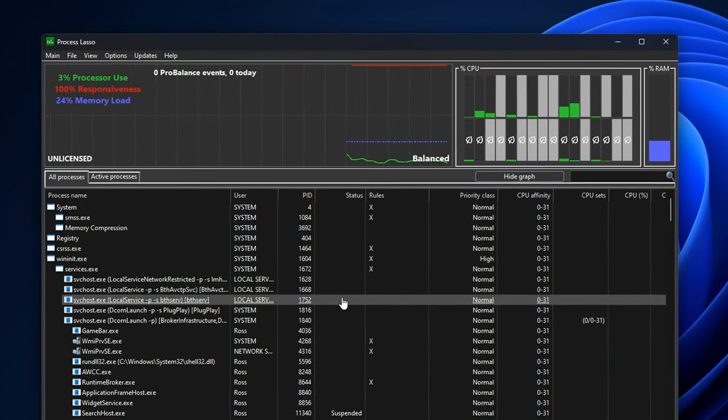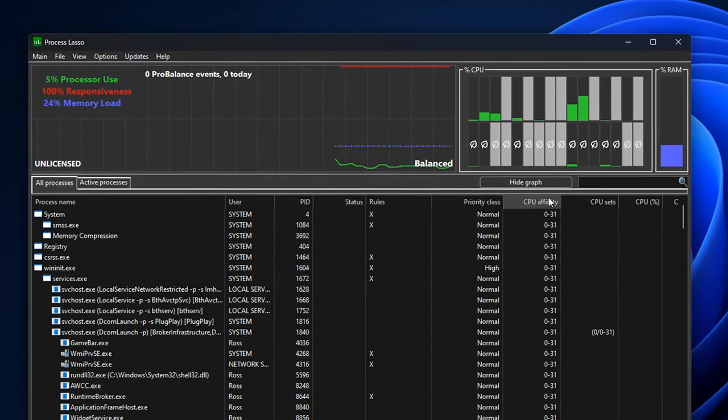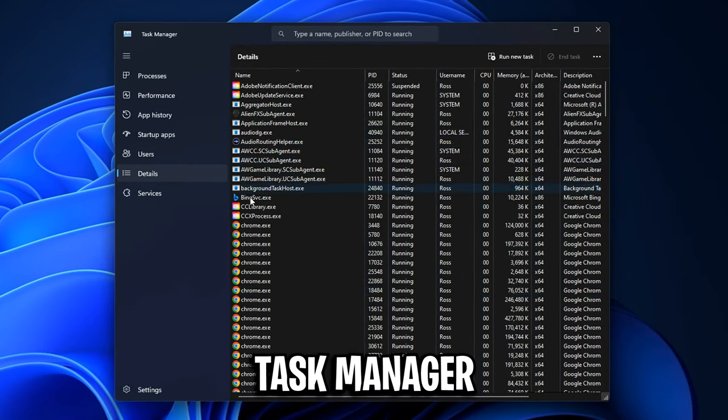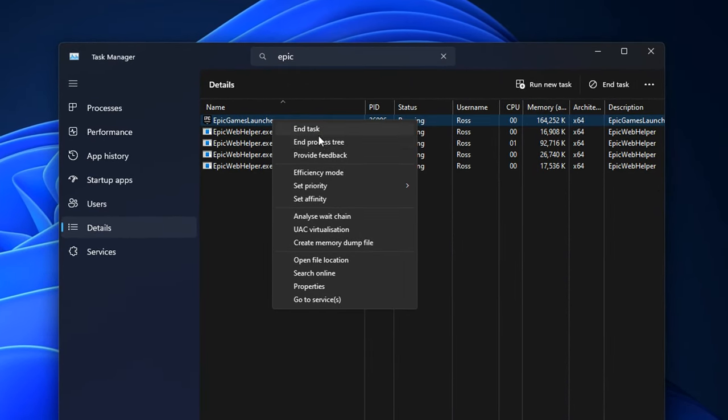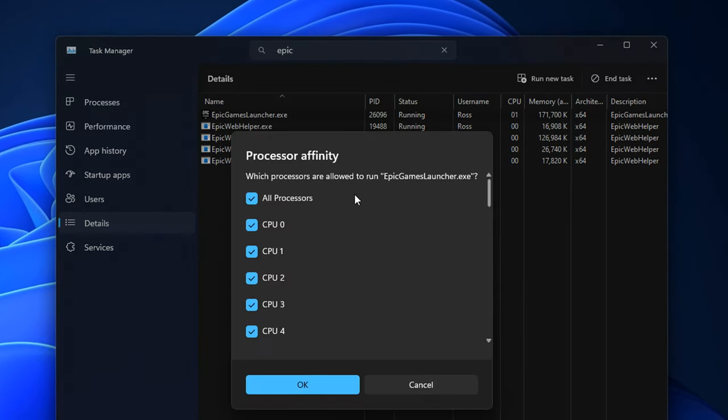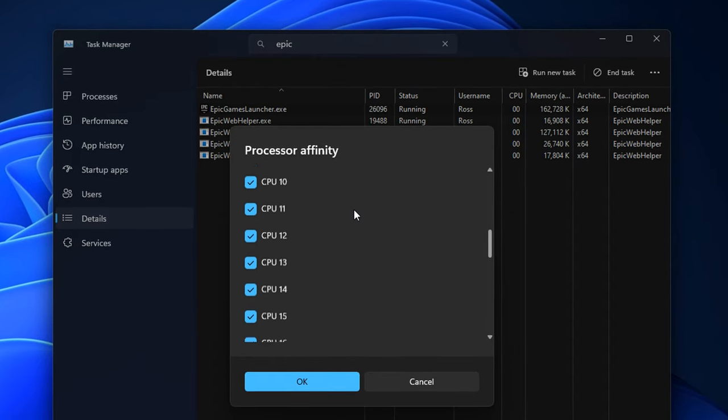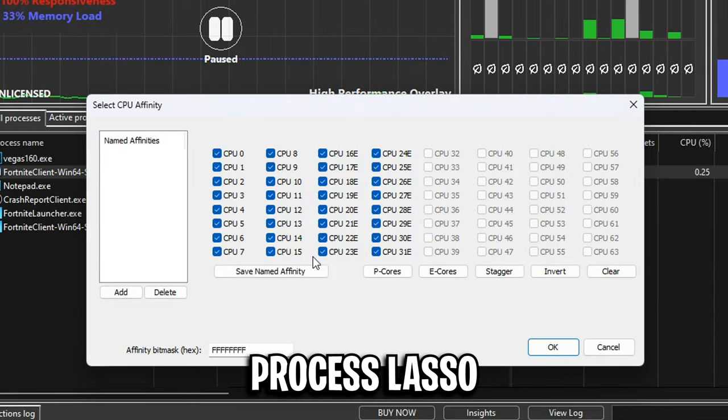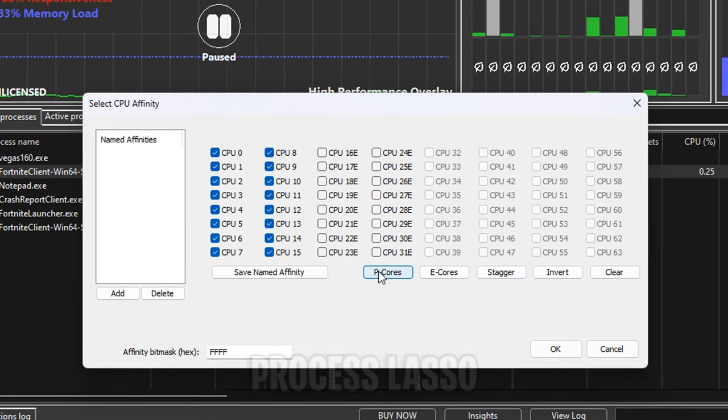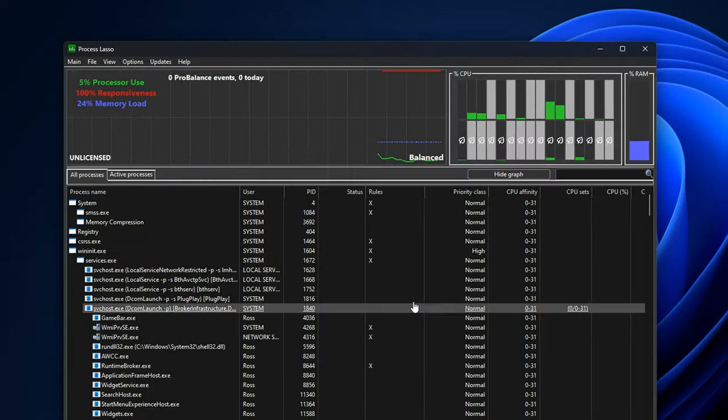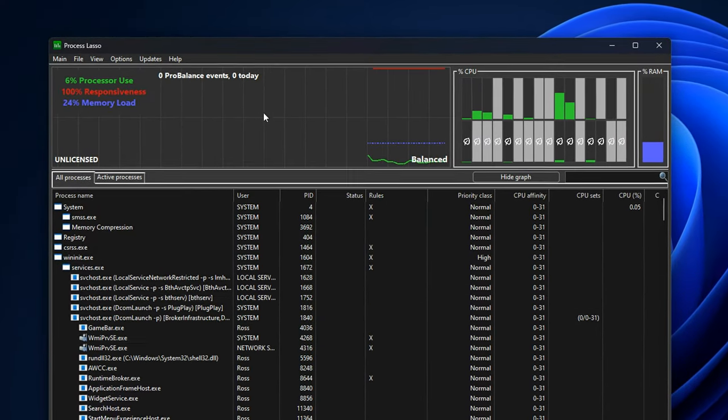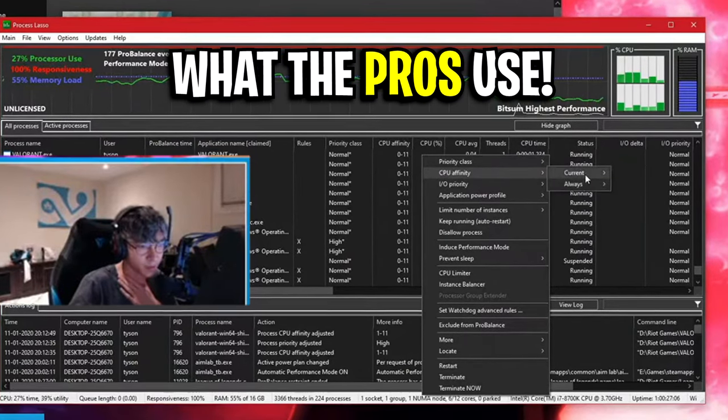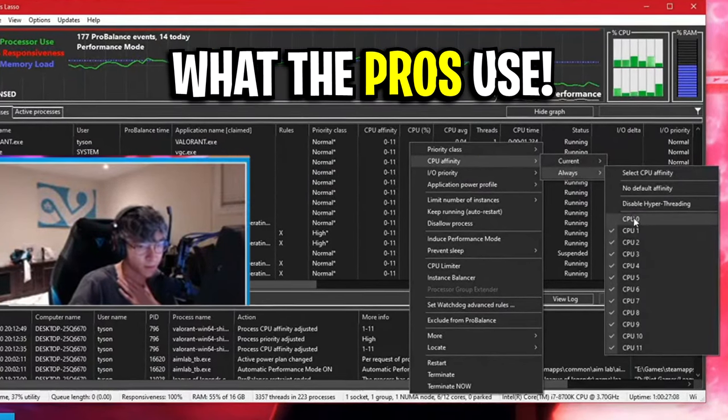Process Lasso is basically a more advanced task manager. You can see here on screen they do look very similar. They also work kind of in the same way. Like for example, in task manager, you can set CPU affinities for specific processes and you can do the same in Process Lasso. It's just a lot easier and permanent. However, there is much more you can do inside of this application and I'm basically going to cover the most popular optimizations that people do within it.